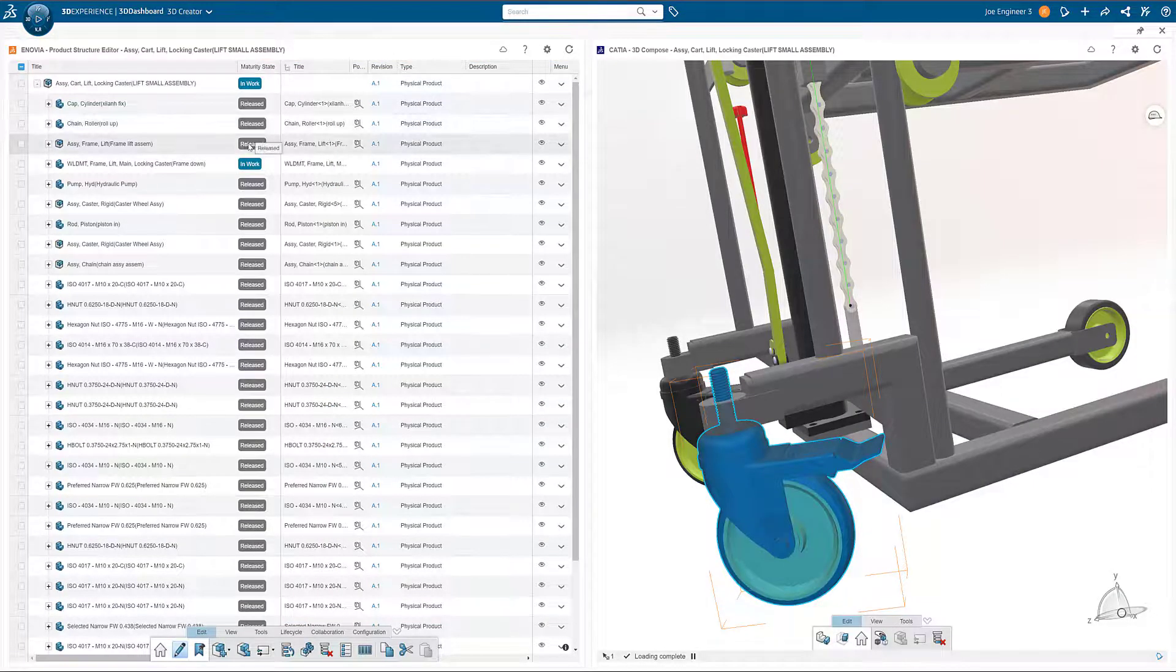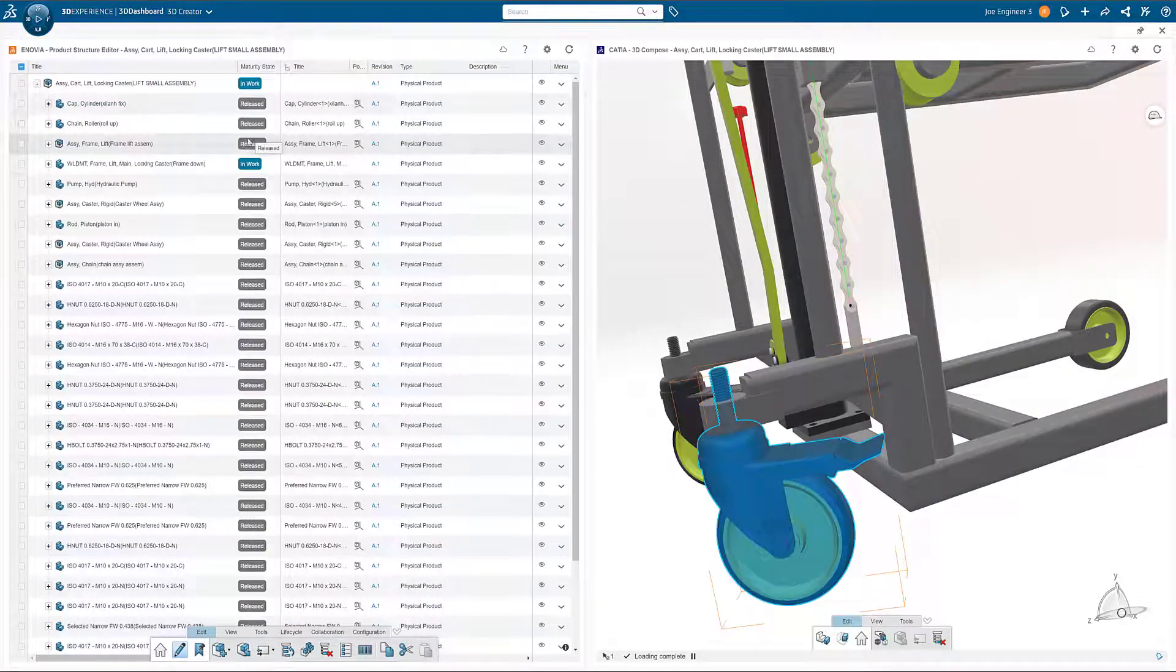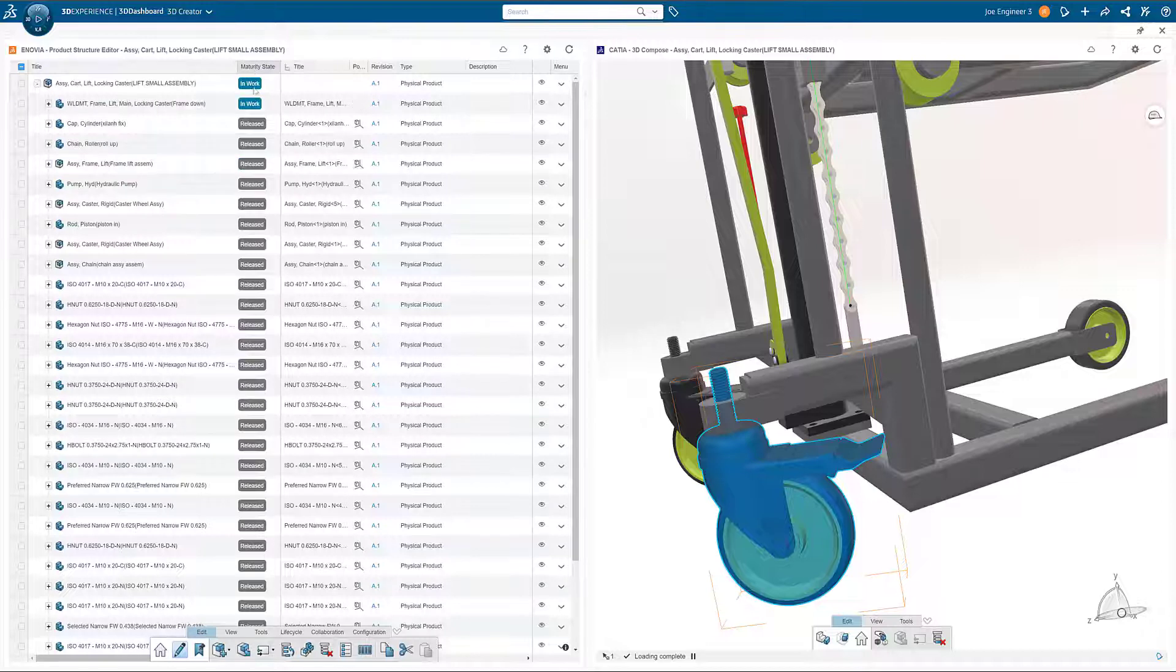Using customizable filter options, we can easily sort and organize our structure.